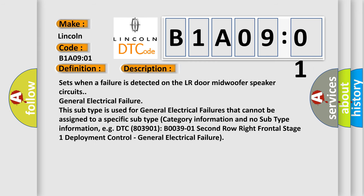And now this is a short description of this DTC code: Sets when a failure is detected on the LR door midwoofer speaker circuits. General electrical failure. This subtype is used for general electrical failures that cannot be assigned to a specific subtype category information and no subtype information.